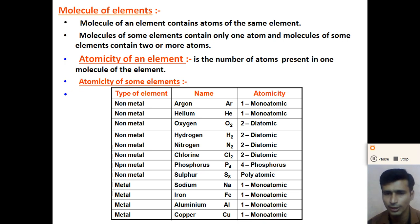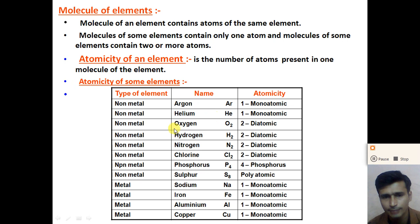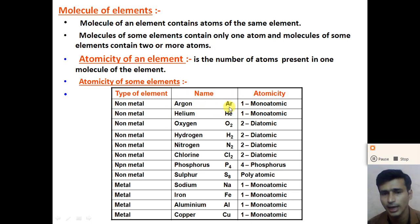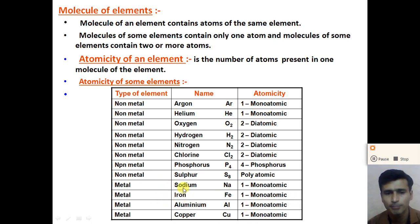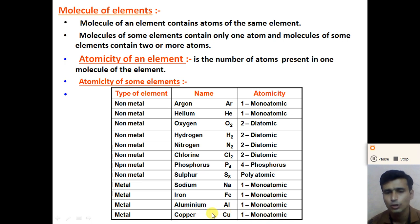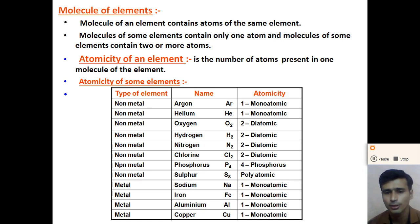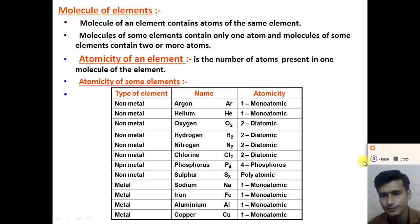Examples of monoatomic molecules are argon and helium. In one molecule of argon, only one atom of argon is present. In one molecule of helium, only one helium atom is present. Metals are also examples of monoatomic molecules — sodium (Na), iron (Fe), aluminum (Al), and copper (Cu) are all examples of monoatomic molecules, as only one atom is present in each.